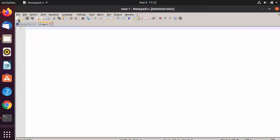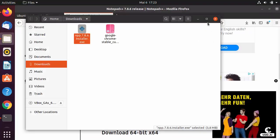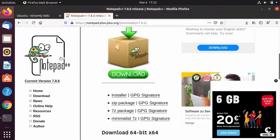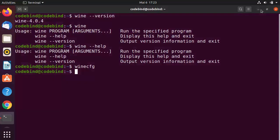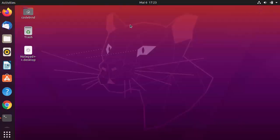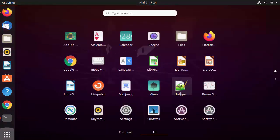Notepad++ launches successfully — this is a Windows application running on Ubuntu using Wine. You can use it just as you would on Windows 10. After closing it, you can reopen it by going to Show Applications and clicking the Notepad++ icon.